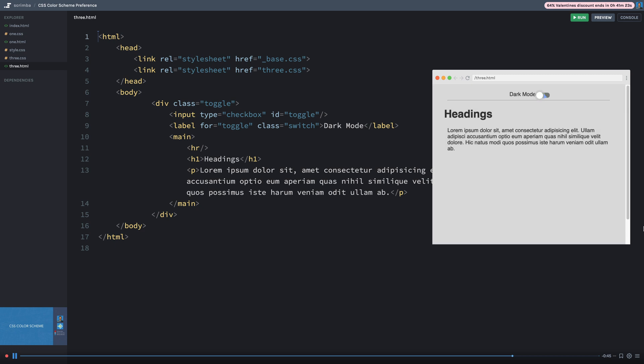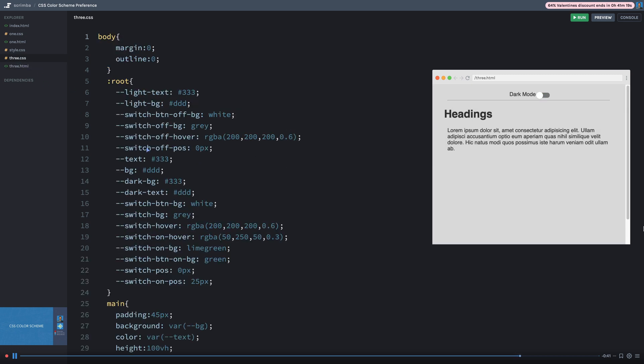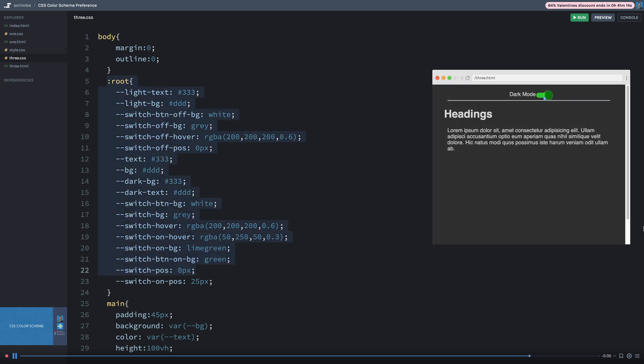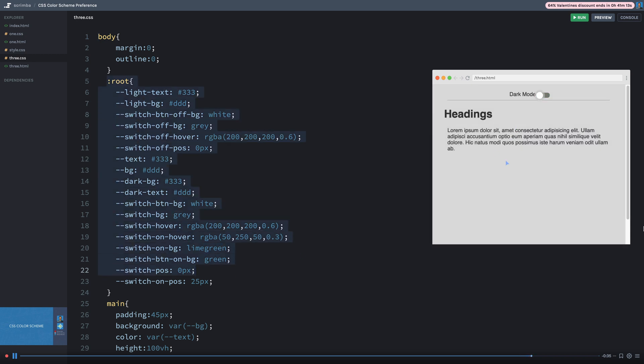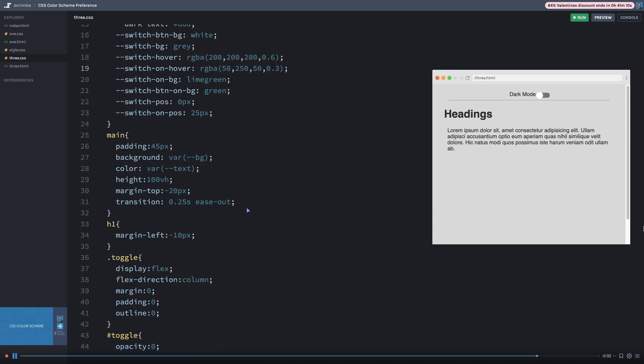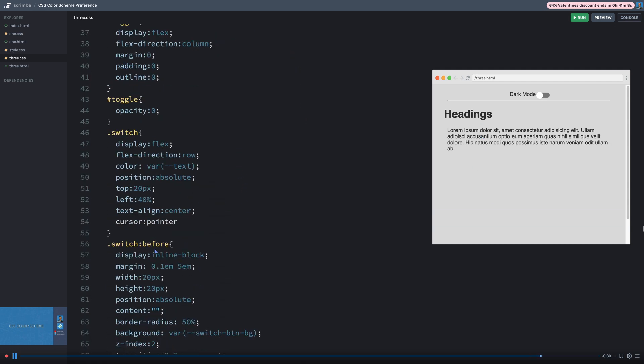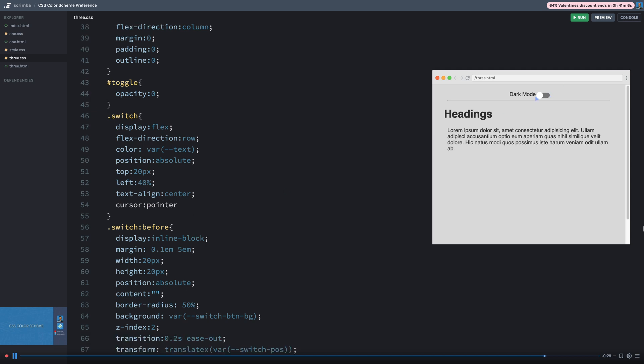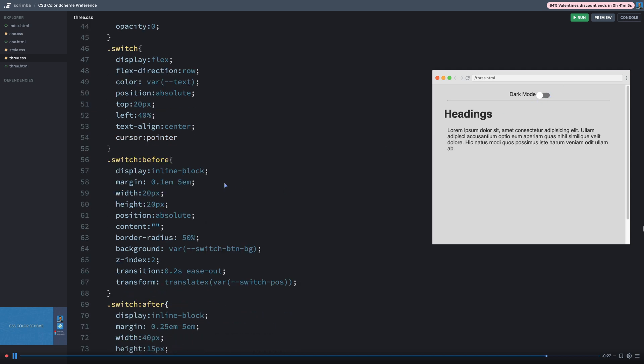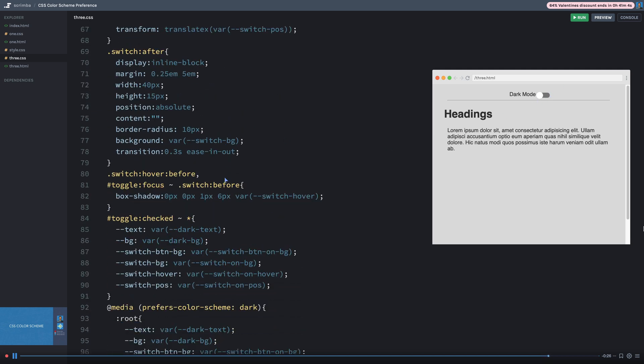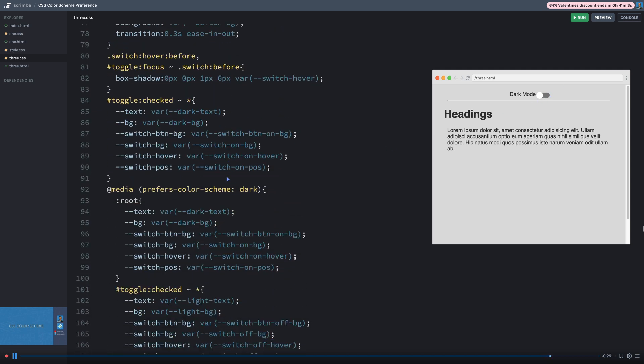But the CSS in this example is very similar. So if we look at the CSS in number three, we simply have a root element that defines all sorts of colors for the actual toggle itself and for the background and font colors. And then down here, we just have some little CSS set up to make this little toggle button. And then down here, we finally have our media query.